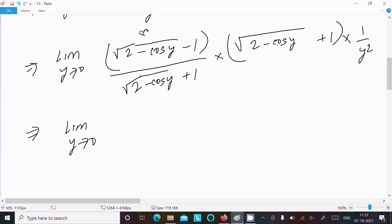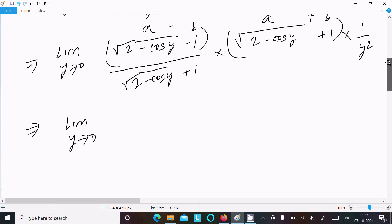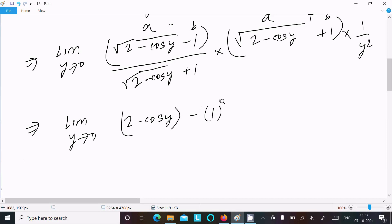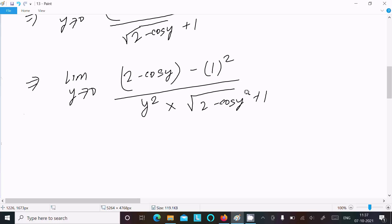Using the identity (a - b)(a + b) = a² - b², where a = √(2 - cos y) and b = 1, we get (2 - cos y) - 1 in the numerator, which equals 1 - cos y. So we have: limit y tends to 0 of (1 - cos y) over [y² × (√(2 - cos y) + 1)].